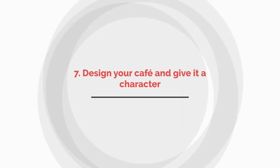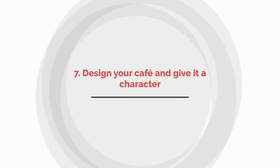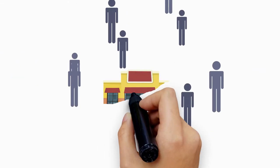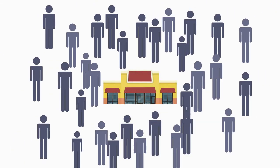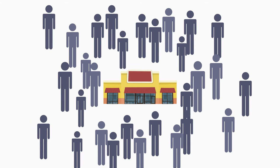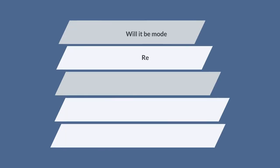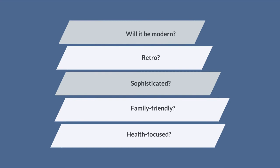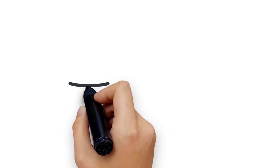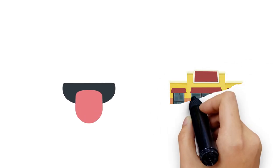Number seven: Design your cafe and give it character. The design of your cafe is crucial for drawing customers in and enticing them to return. The concept will largely depend on your target audience. Will it be modern, retro, sophisticated, family-friendly, health-focused? Understand the tastes of your consumer base and design your cafe with them in mind.